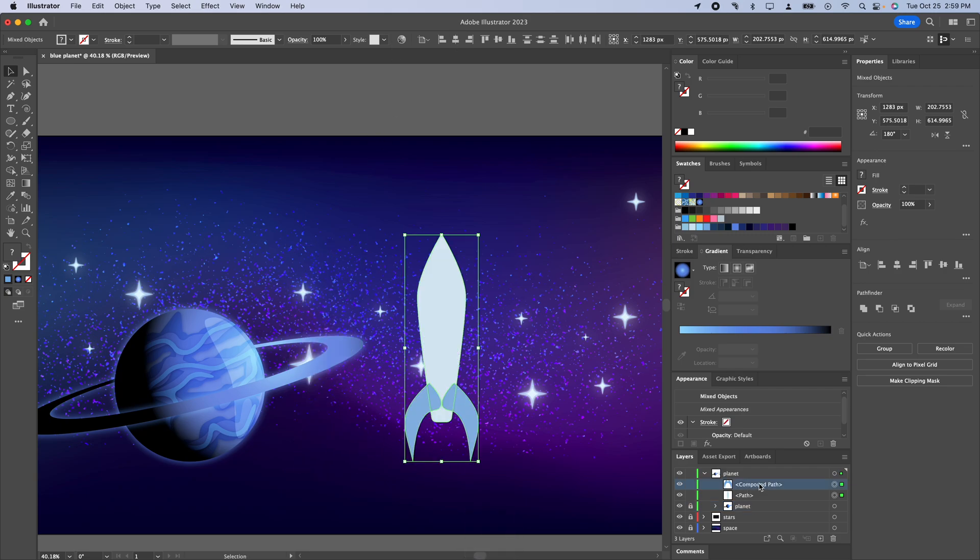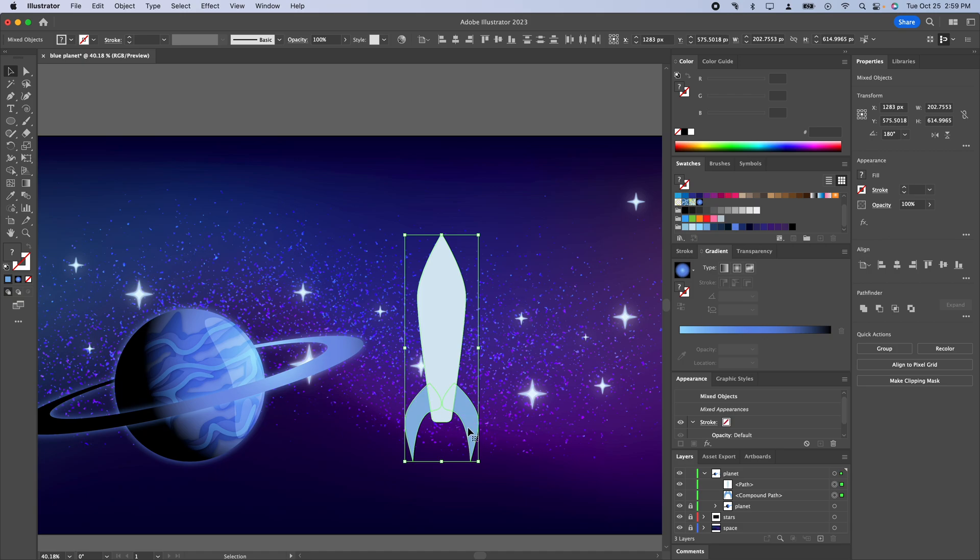Next thing I'm going to do is just take that compound path and put it underneath the rocket fuselage. We need to go ahead and give this an engine as well.